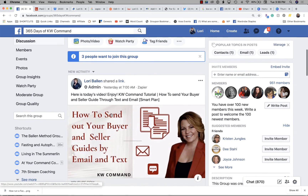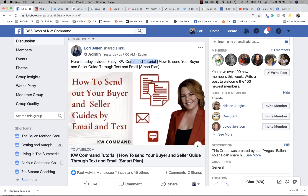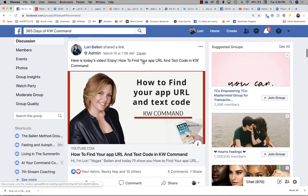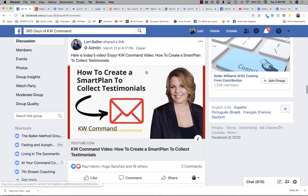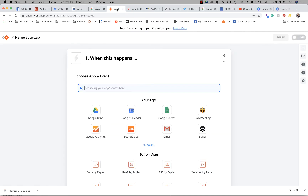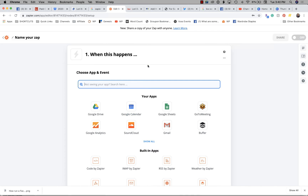I already use Zapier for a bunch of automation. For example, in my Facebook group 365 Days of KW Command, every morning at 7 a.m. there is a post that happens automatically — it says 'here's today's video, enjoy' and tells you what the video is about. That's all done through a zap so that I can make the video, publish it to YouTube, schedule it, and then it automatically goes wherever I want it to go. I'm already paying for it, so I don't mind having this integration set up. If you don't want to pay for it, you might just wait for KW Command to roll out its lead notifications.